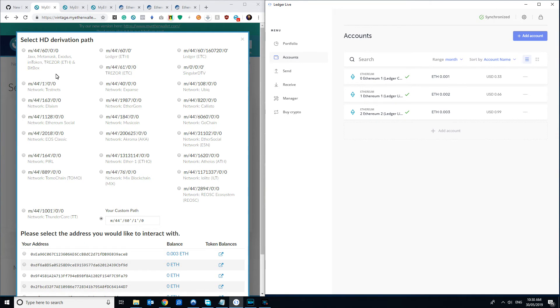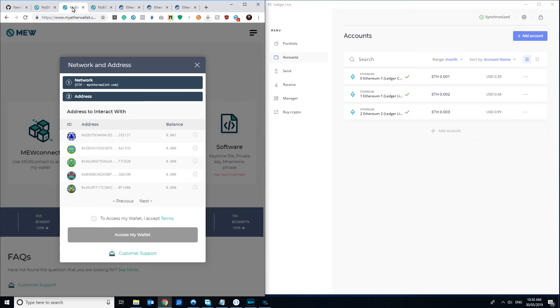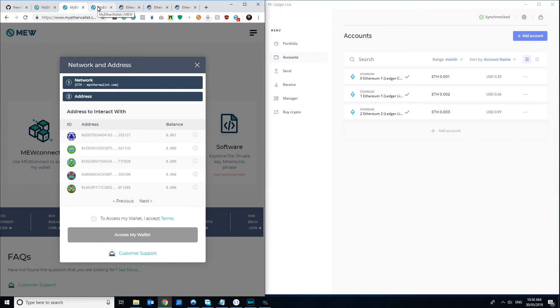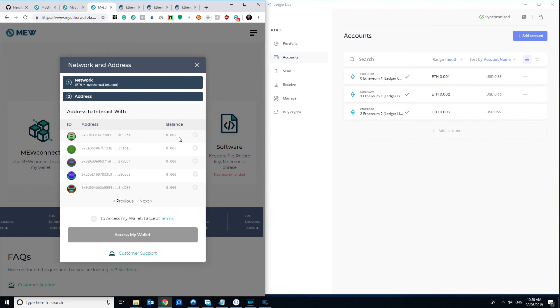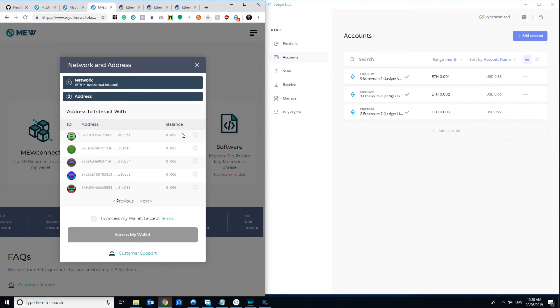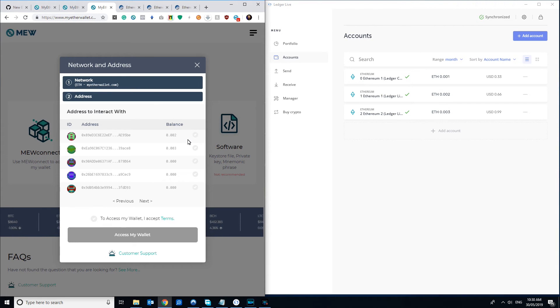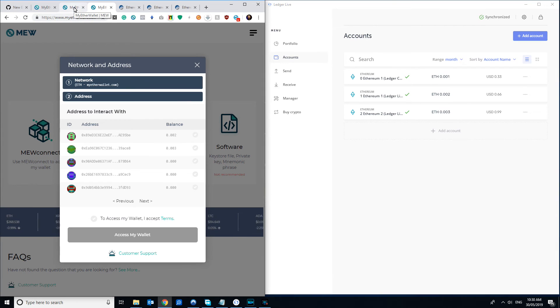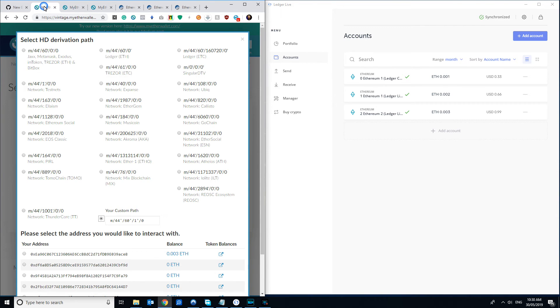Fortunately, MyEtherWallet is smart enough that they've made it so that when you select Ledger Live as your address type, it will correctly find all of the accounts that you're wanting to use. So basically, this is mostly just about if you're stuck trying to use the old MyEtherWallet interface with Ledger Live, or if for whatever reason you can't find your coins in Ledger Live and they were for an old wallet.